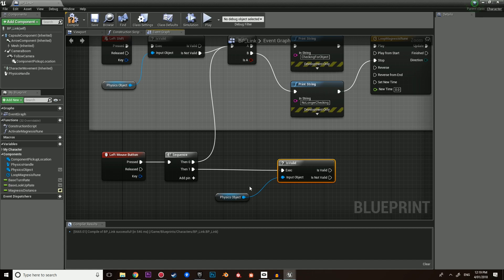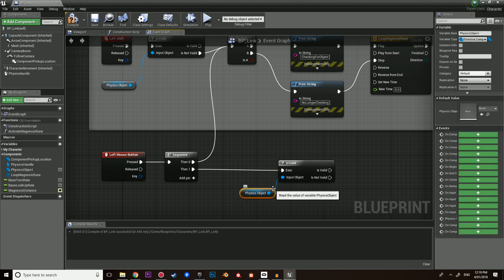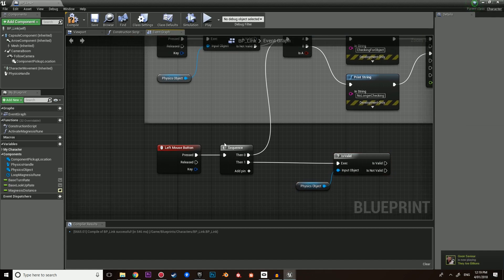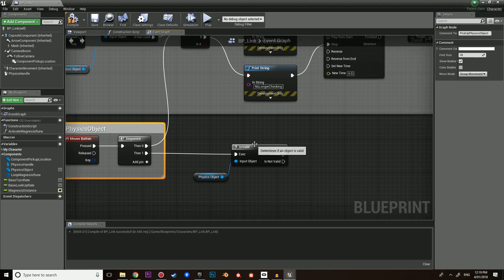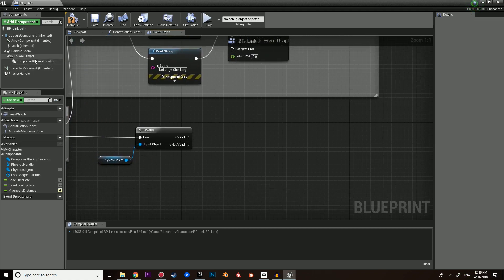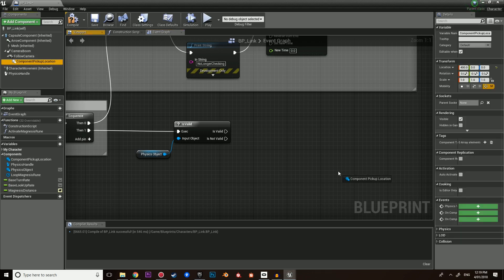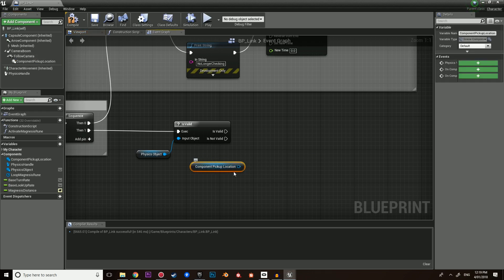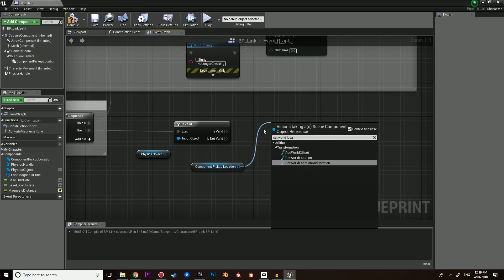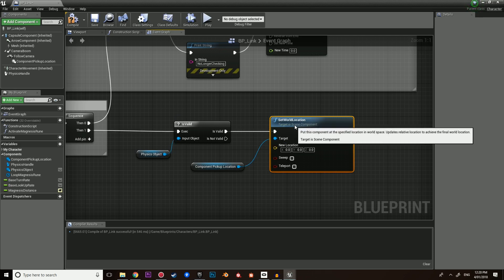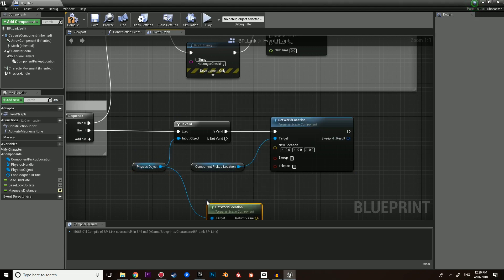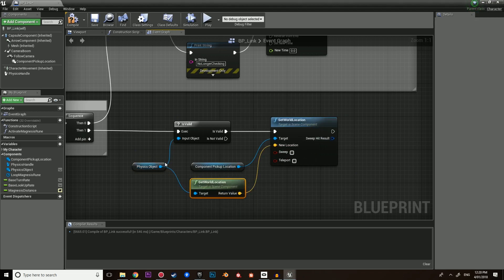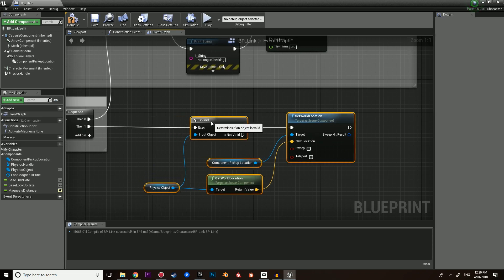After we've done this, we want to make sure the physics object is valid. It's a good way to check that we are actually holding a physics object without having to make a separate boolean — we don't have to make a boolean and go 'is object picked up?', which keeps everything clean. Let's comment this as 'pick up physics object'. Over here we're going to begin. Let's grab the component pickup location, then set the world location. If it's valid, we're going to set the world location to the physics object's world location, so it will sit exactly inside of the physics object.